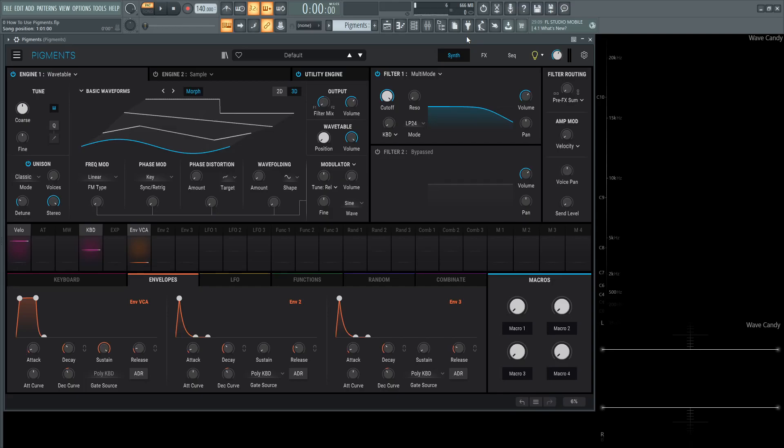Hey guys, John here. Welcome to the new series, How to Use Pigments. This has become one of my favorite synths, and this video is more to show you what this synth is about, why you should use it, why you should get it, and why it's such an awesome synth to have in your workflow.